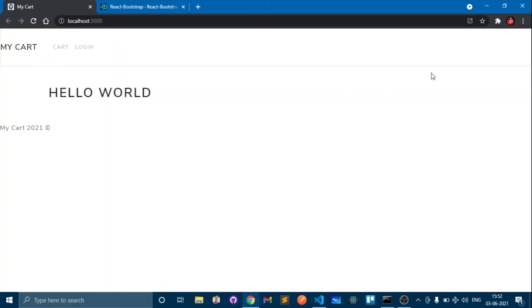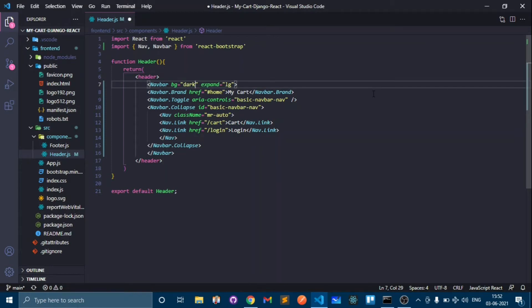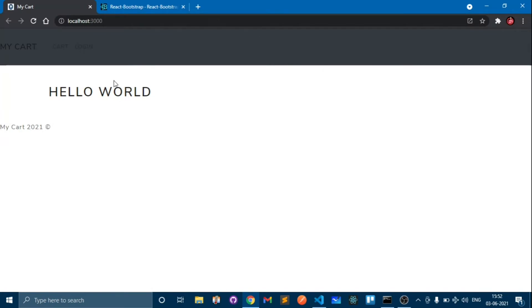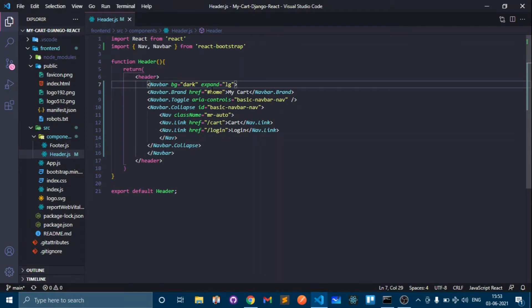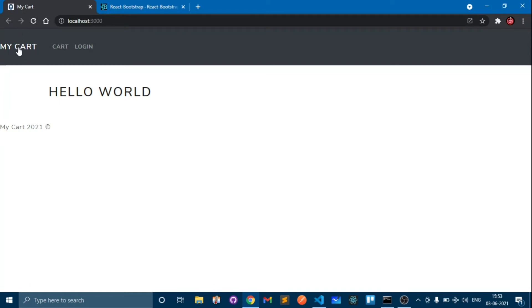Refresh — okay, here is a navbar but it's not looking very beautiful. Let's darken it. We will change the background color of the navbar, so go here and in the 'bg' prop type 'dark'. The background becomes dark, but I want the text to be white, so we can add 'variant' here. Set variant equals to 'dark' and save. Now this looks perfect.